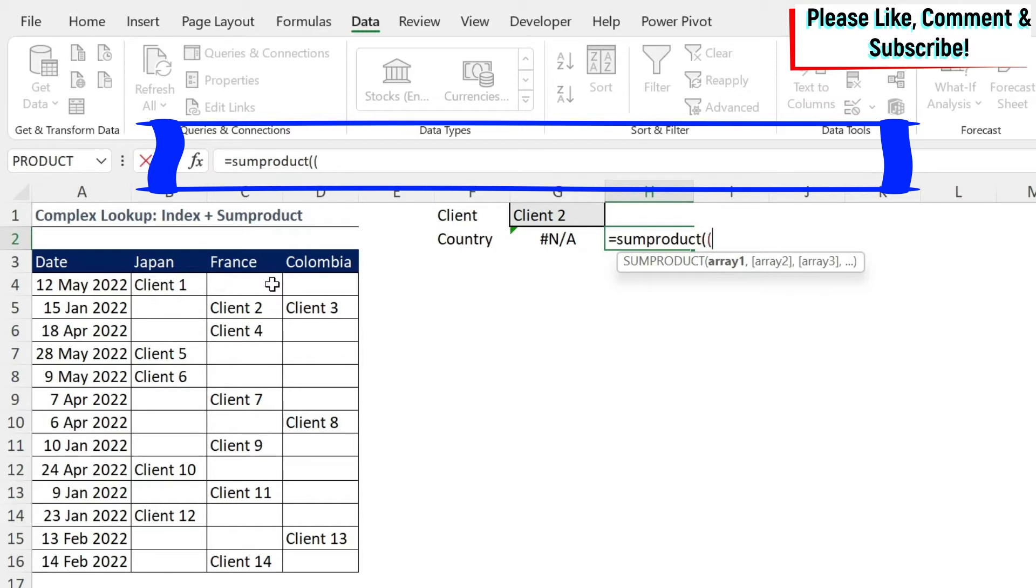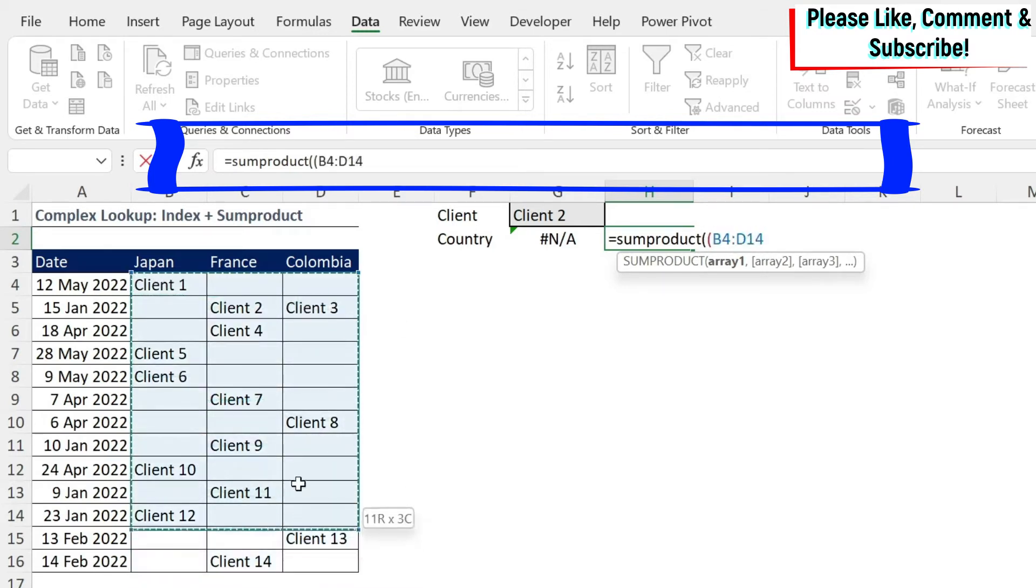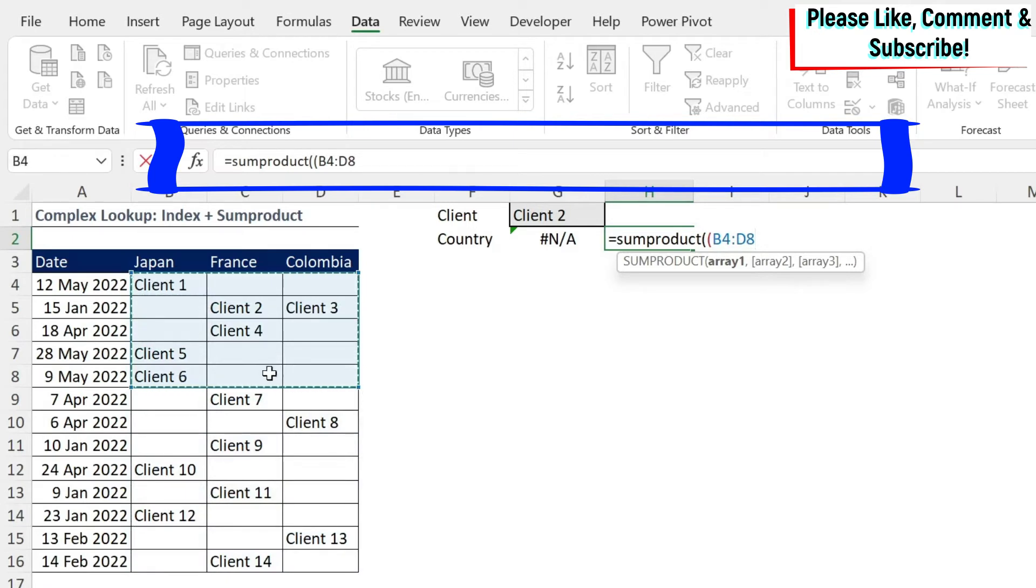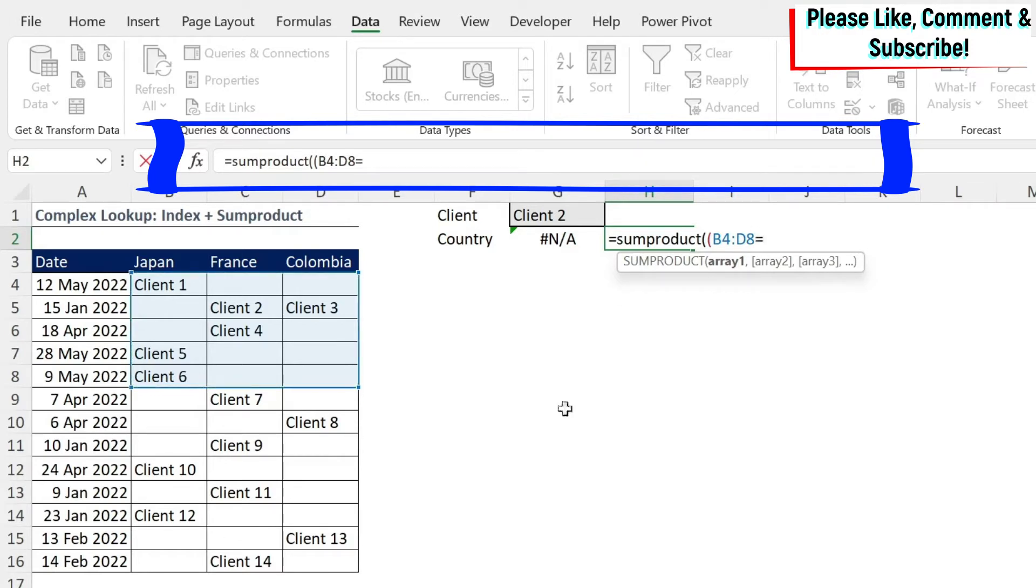We're going to open another parenthesis, select my data set. Let's go until Client 6 as illustration. But after that, we're going to just select the whole set. We're going to say equals Client 2, close the parenthesis and close the parenthesis again.